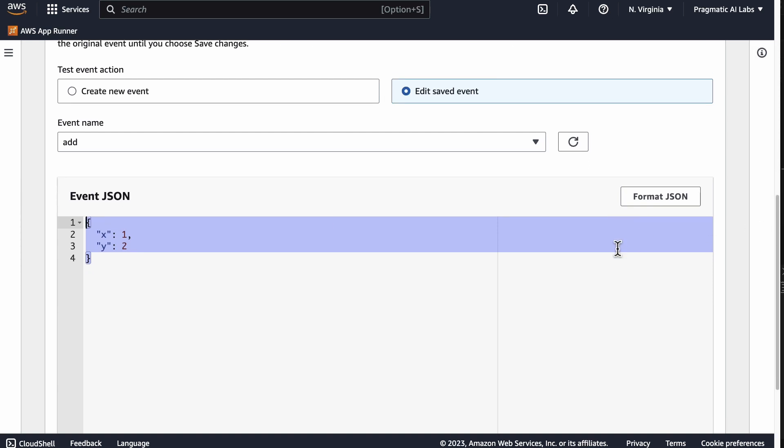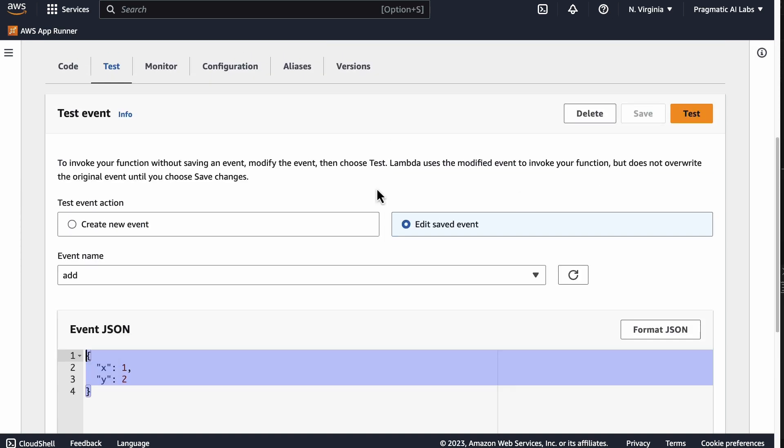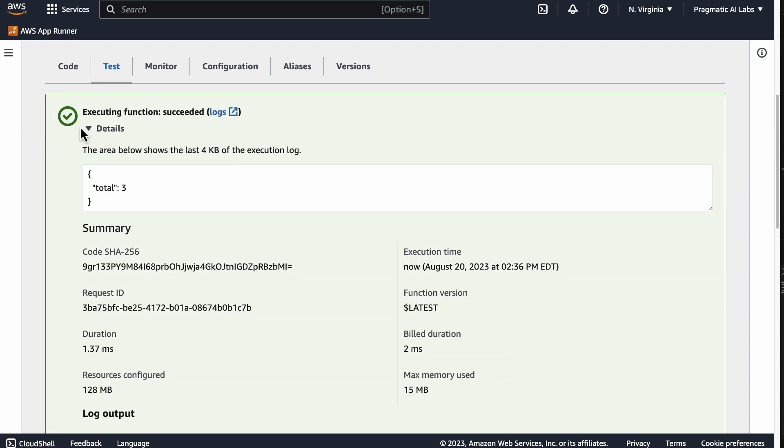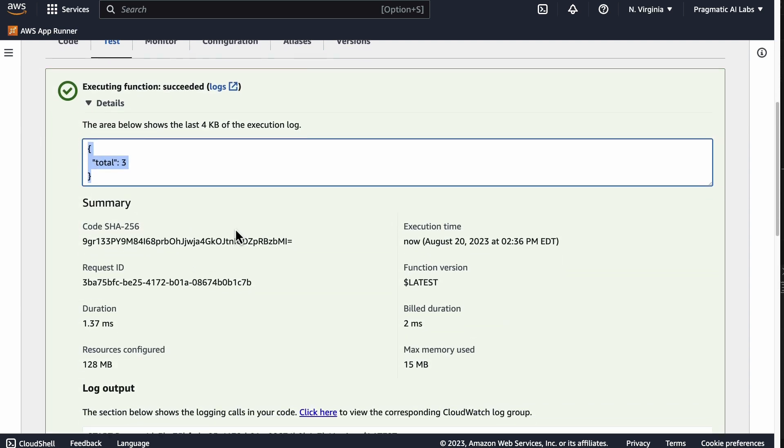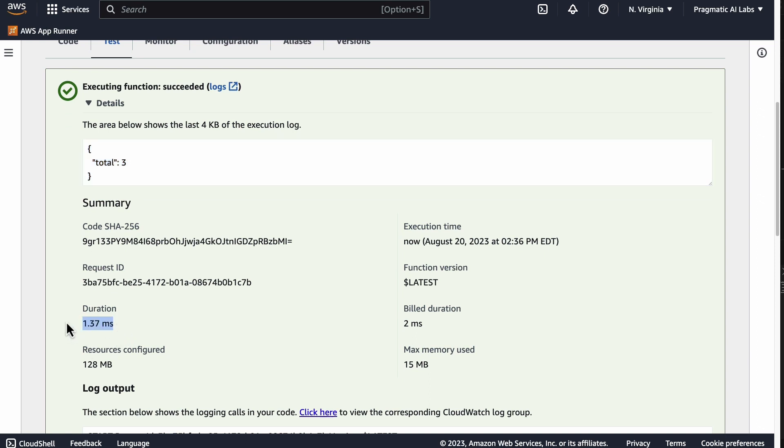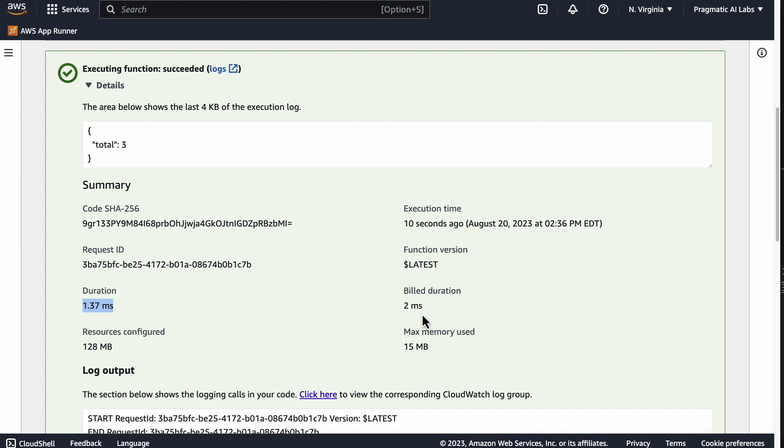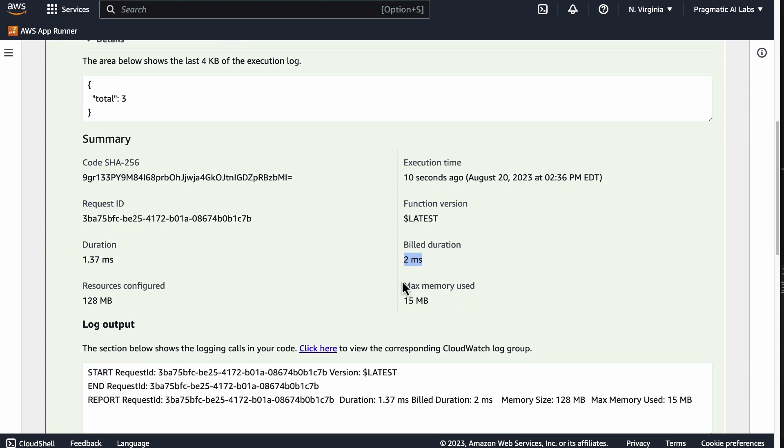If we go here, notice I created an event here - an x and a y. And so all we have to do at this point is go back to the test section, click this button, and we can see in fact it also returns back the result. And again, the duration is very, very tiny - I mean 1.37 milliseconds. And we can see that the build duration was 2 milliseconds.